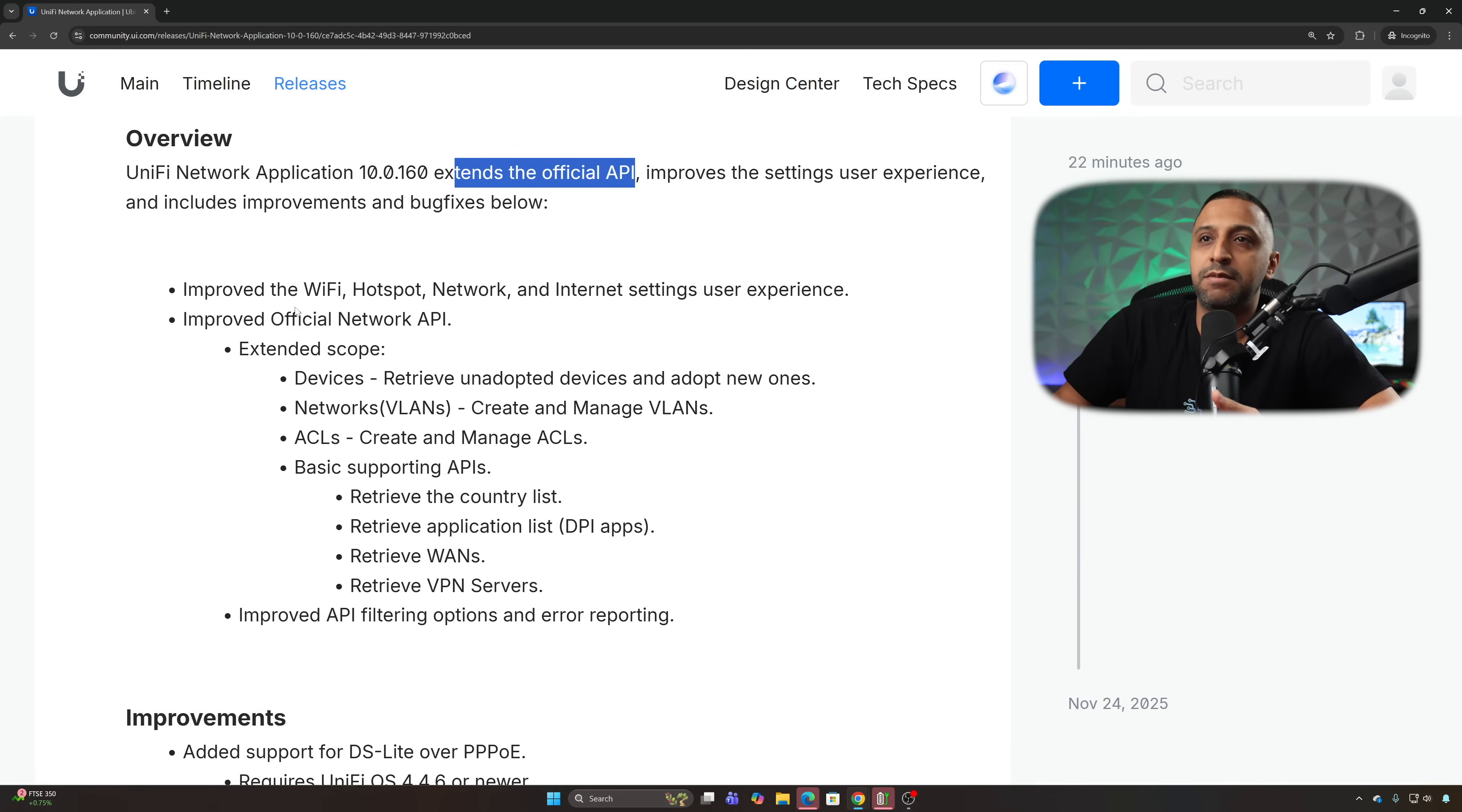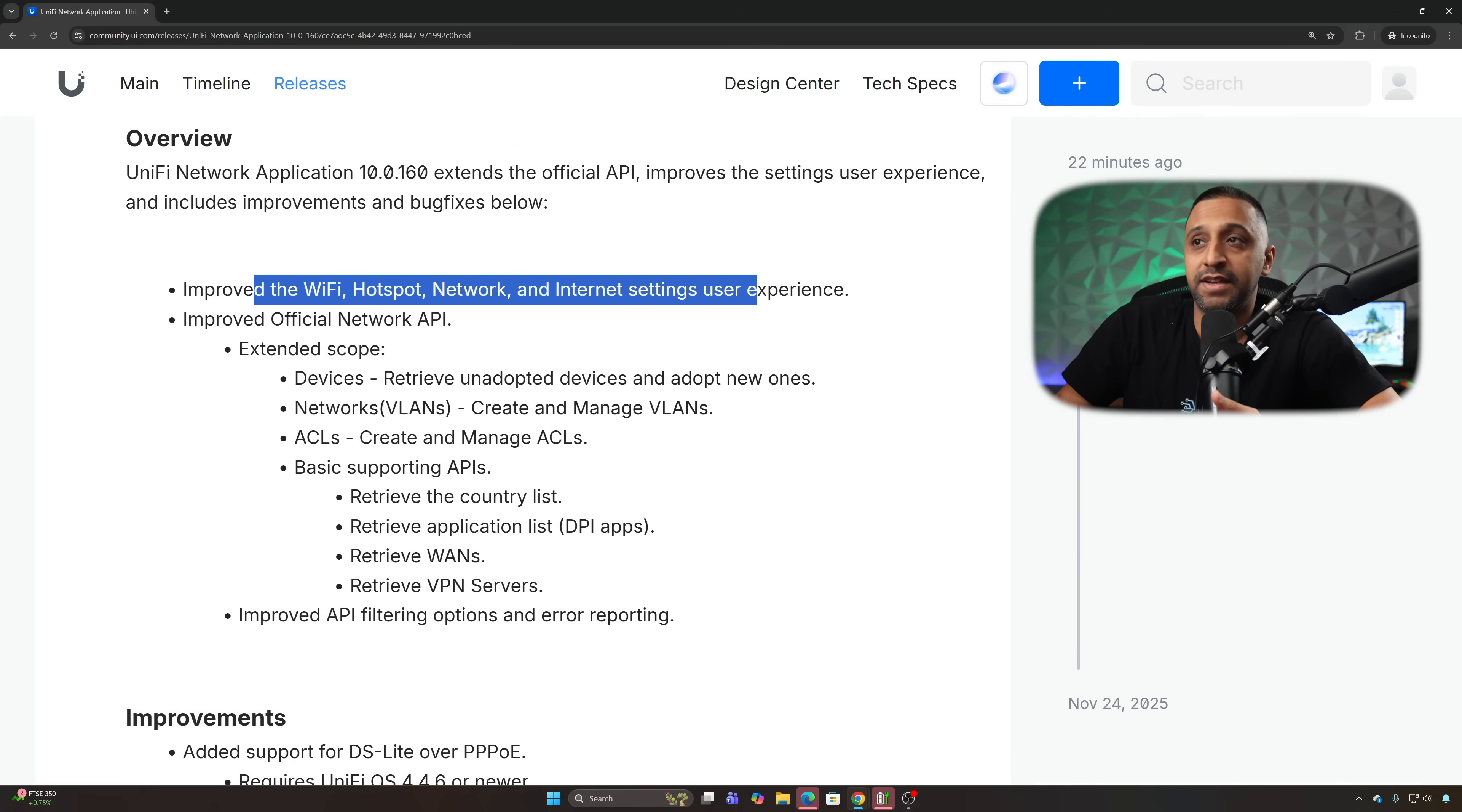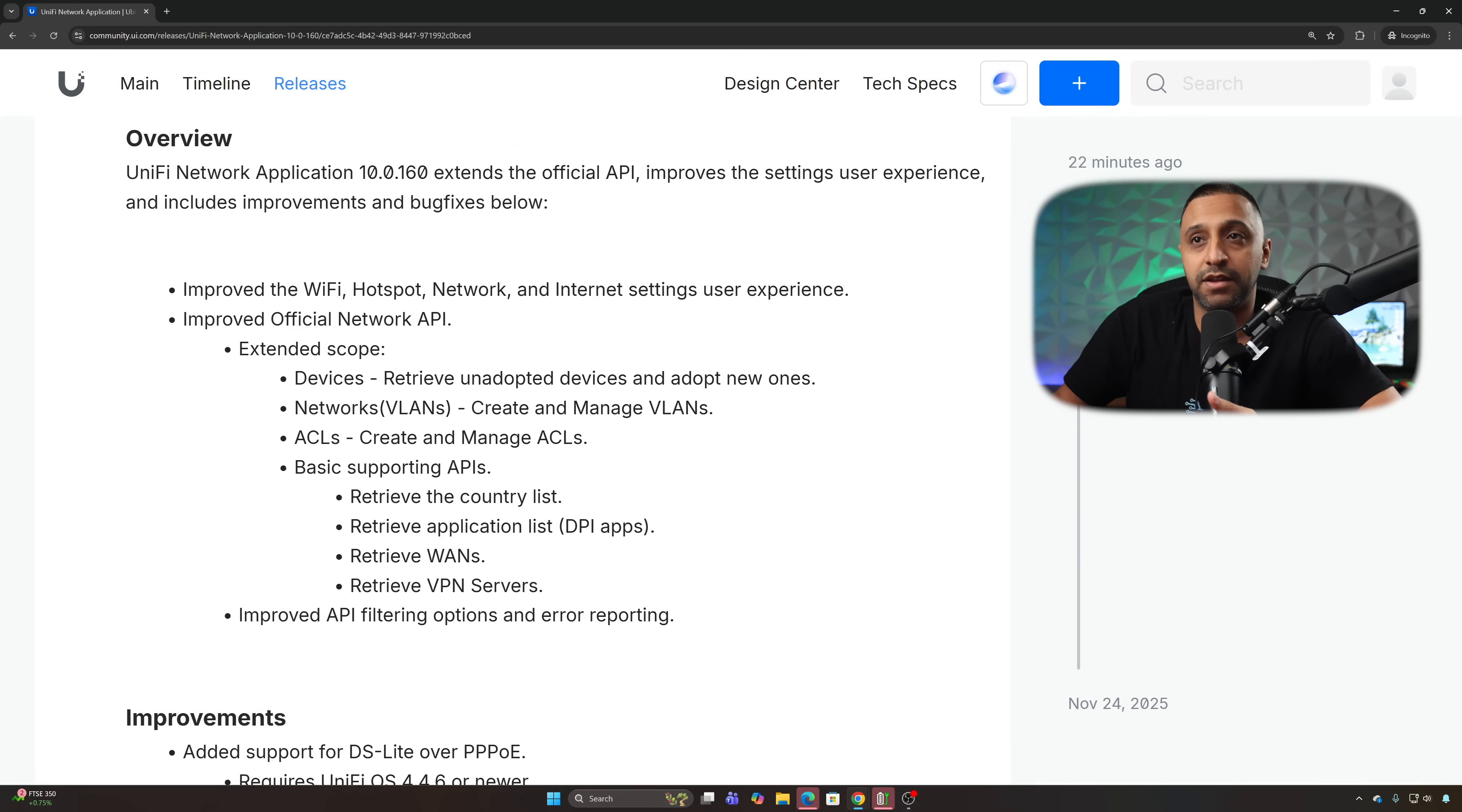So we can see we've got improved Wi-Fi, hotspot, network and internet settings, user experience, so we'll have a look at those.